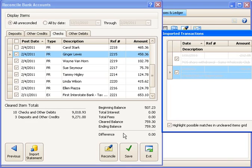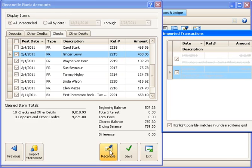And so now at the bottom of the screen, it shows my beginning balance, what's cleared, my ending balance, and a difference of zero, which is perfect. So I can now go ahead and permanently reconcile these items if I would like to.